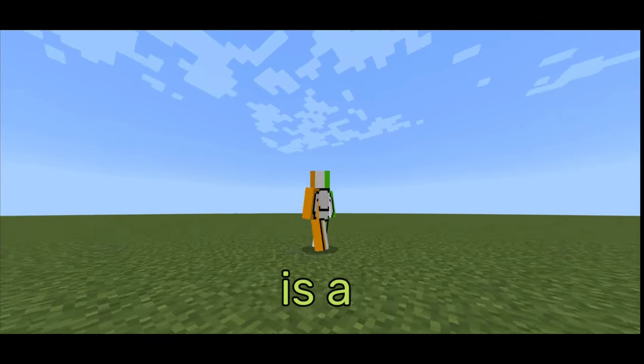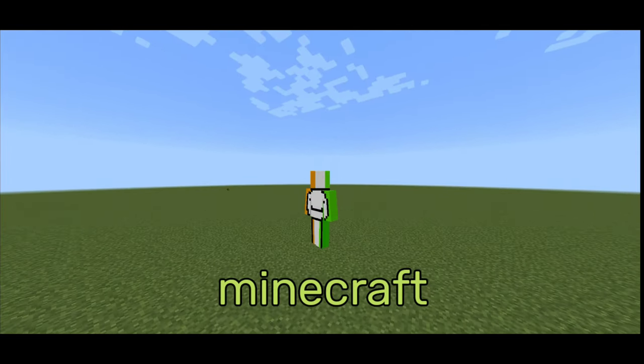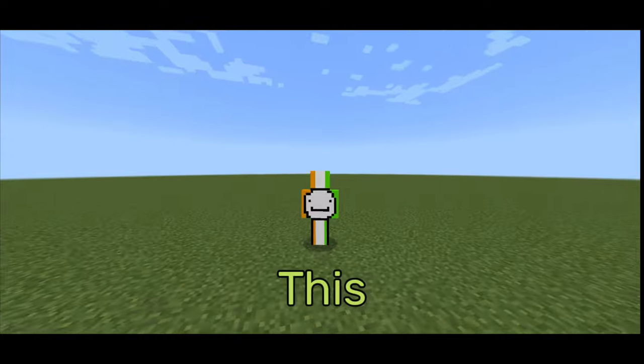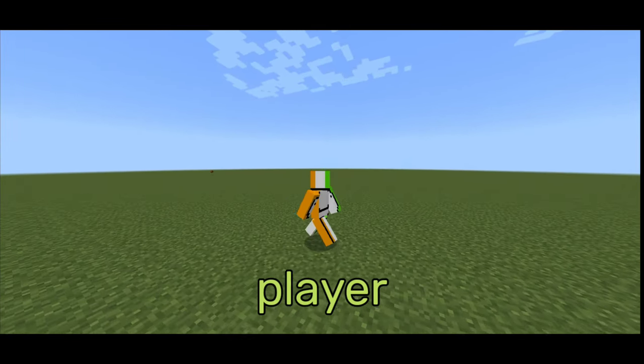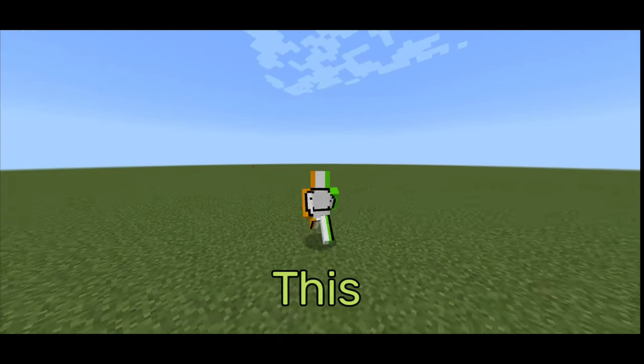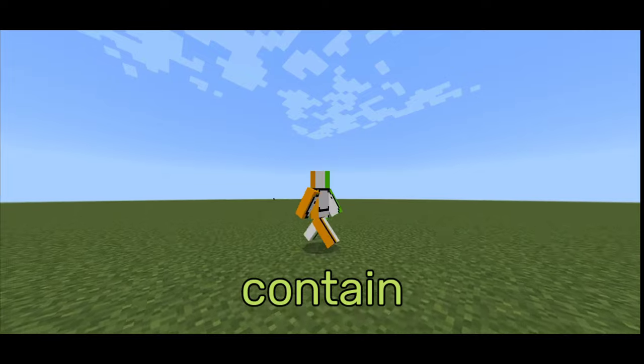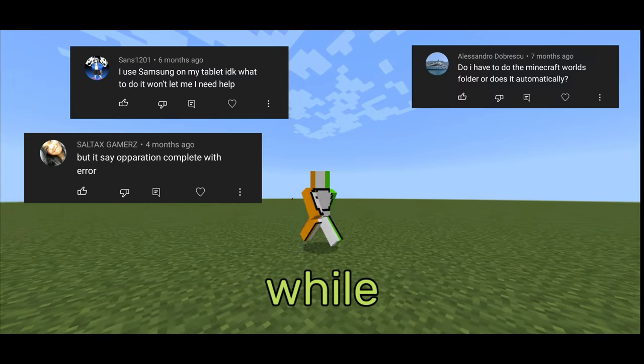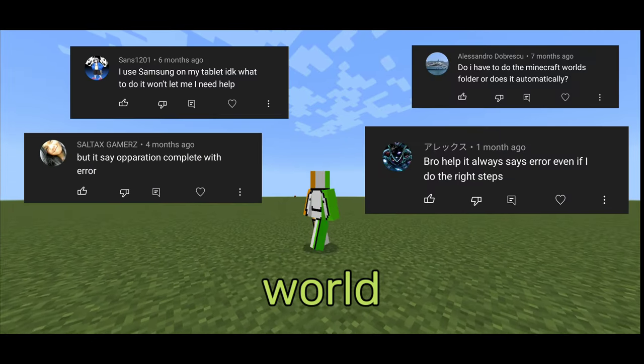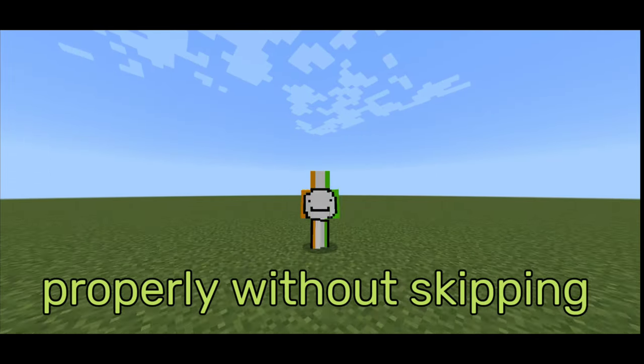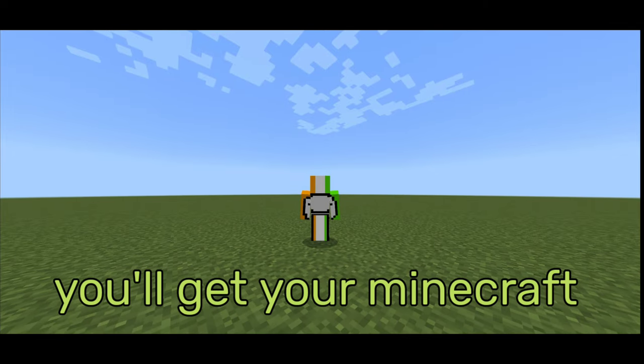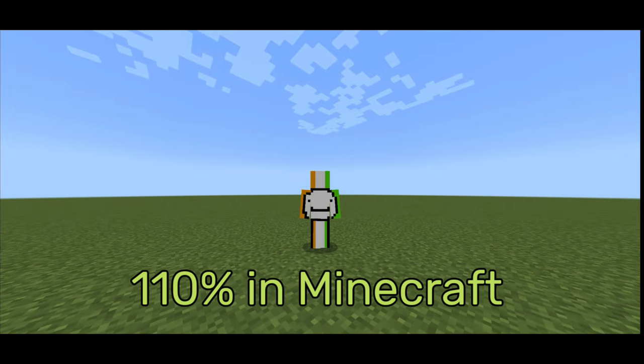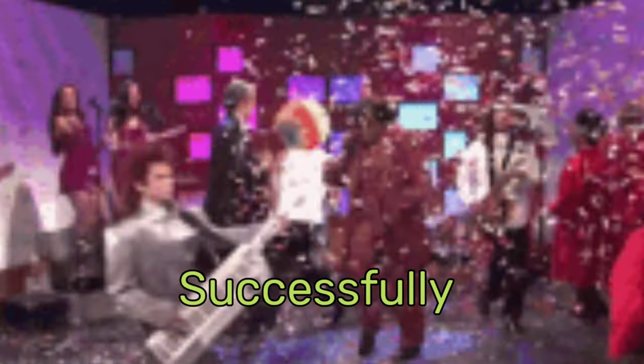This is a detailed video on extracting worlds to Minecraft. This video is for every Minecraft player who plays on phone. This video will also contain some of the errors you get while extracting the world. After watching this video properly without skipping, you will get your Minecraft world successfully.